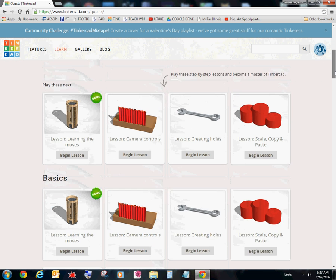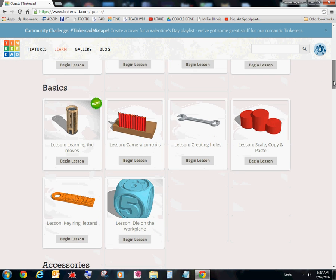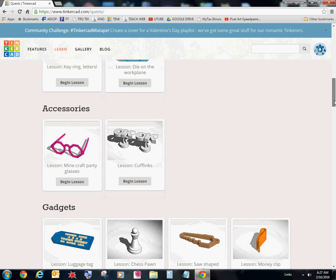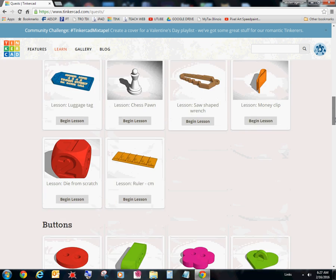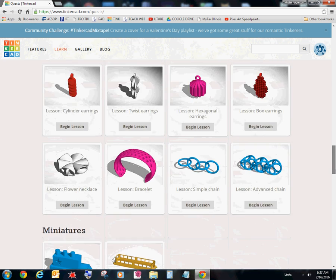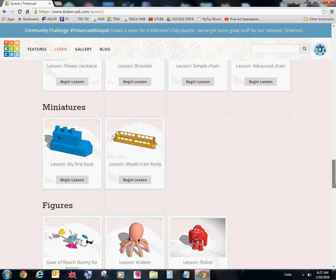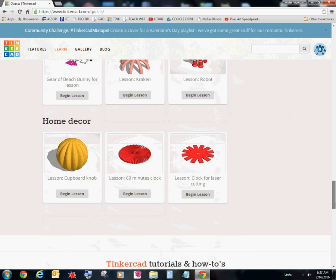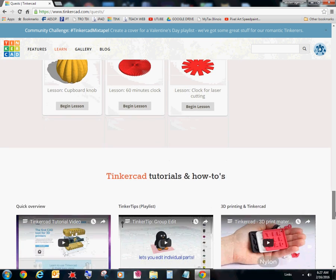I'm going to scroll down and you'll notice there's all these tutorials. Wow. So much to learn. We've got basics. We've got accessories. We've got gadgets. We've got buttons, jewelry, miniatures, figures, home decor, and more.